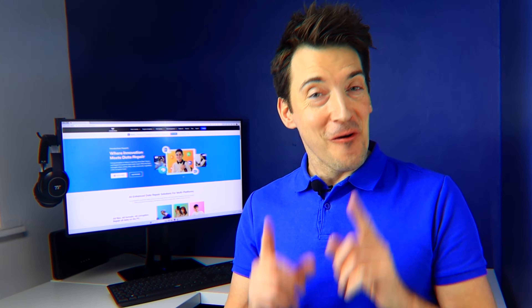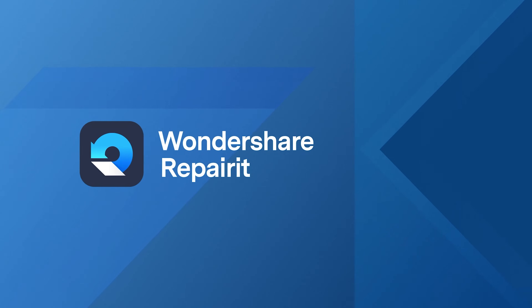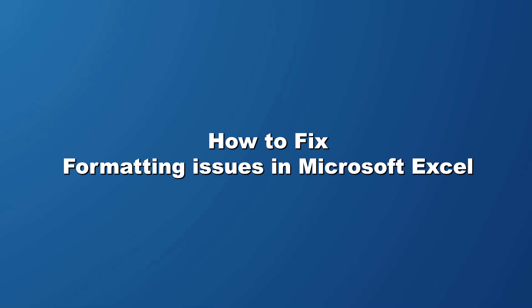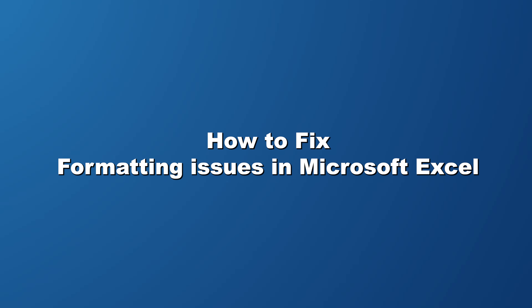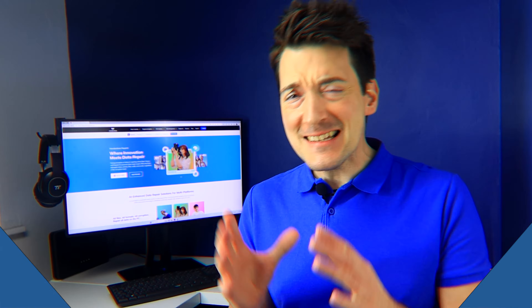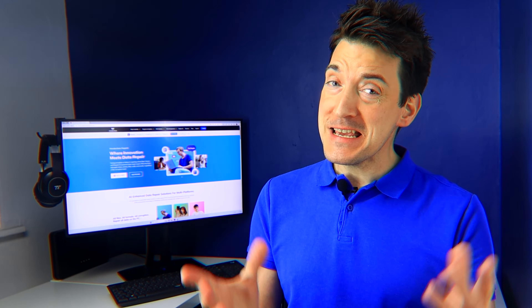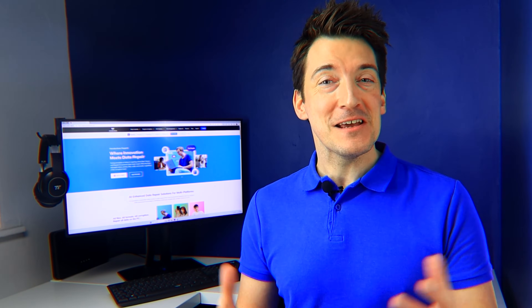Hello and welcome to another Always Helpful Wondershare Repair It video. In today's episode, we're diving into a topic that can be a real headache for many of us — formatting issues in Excel.